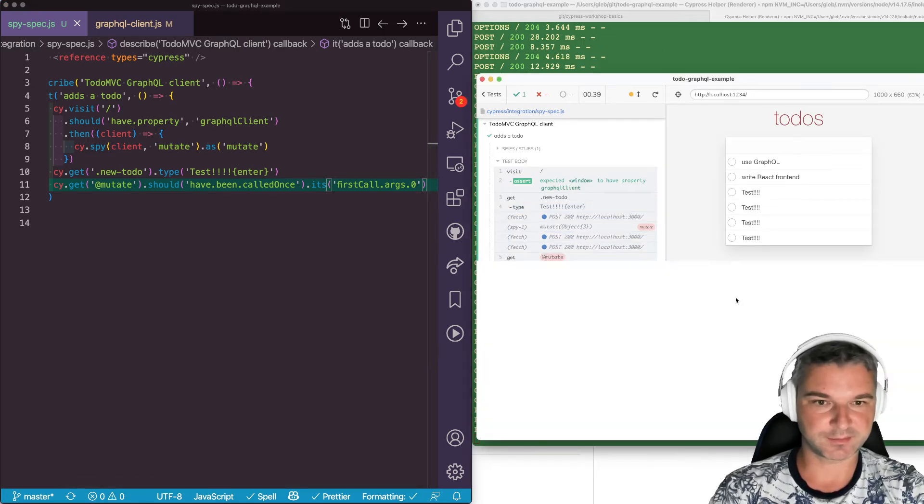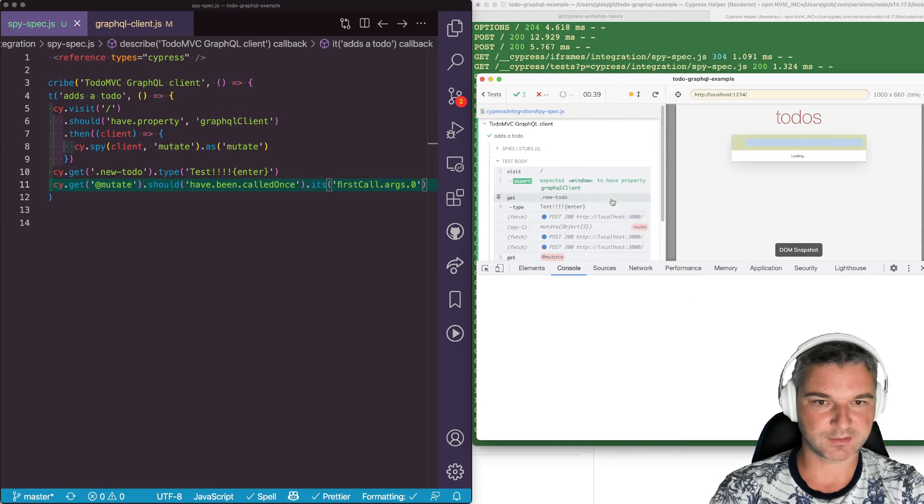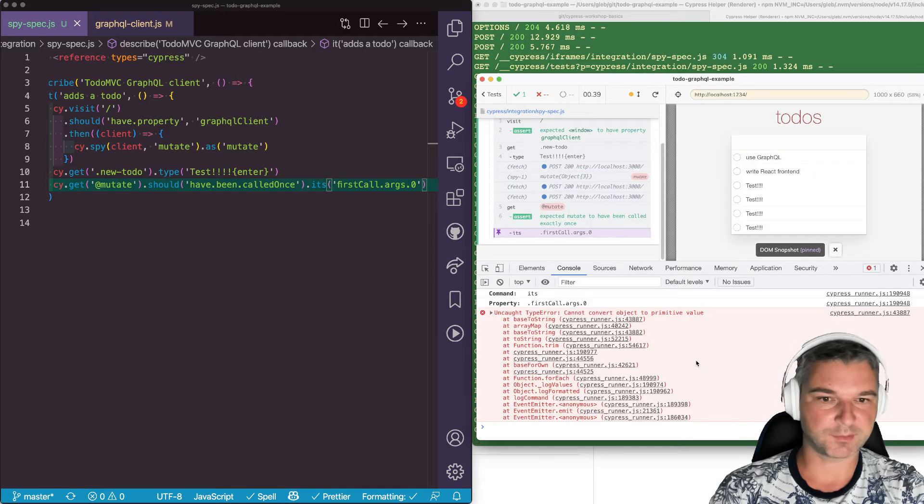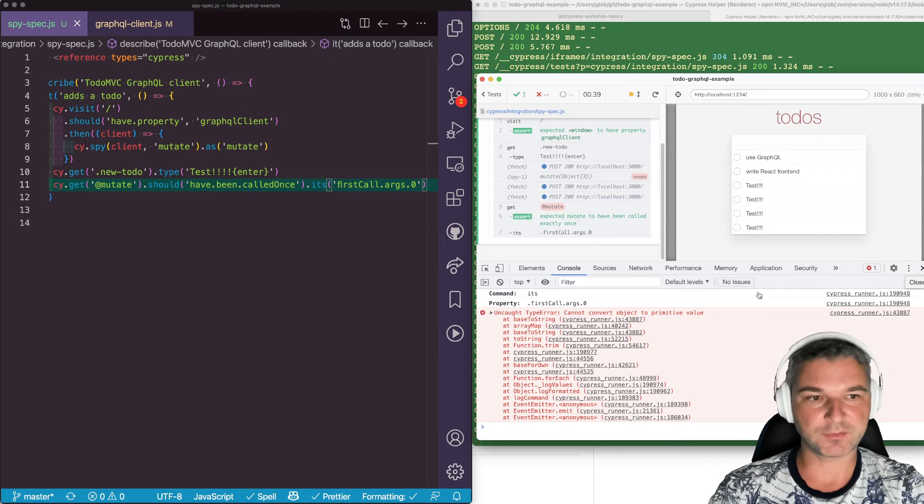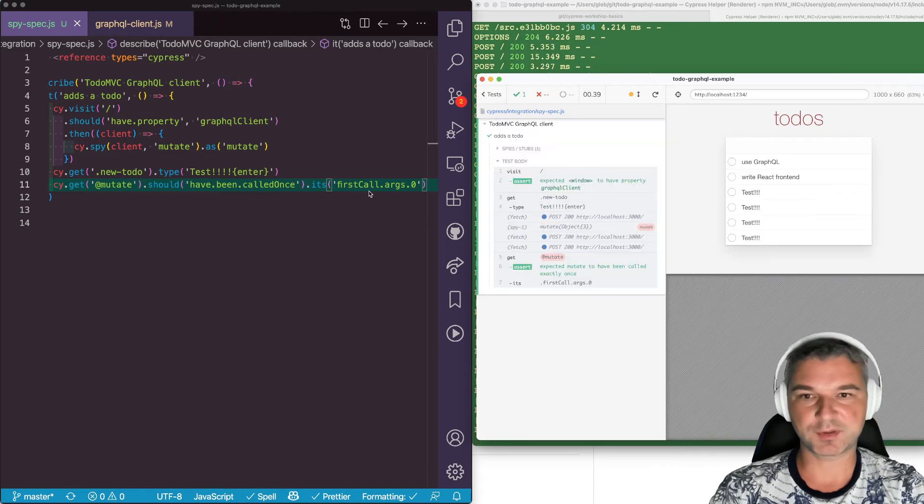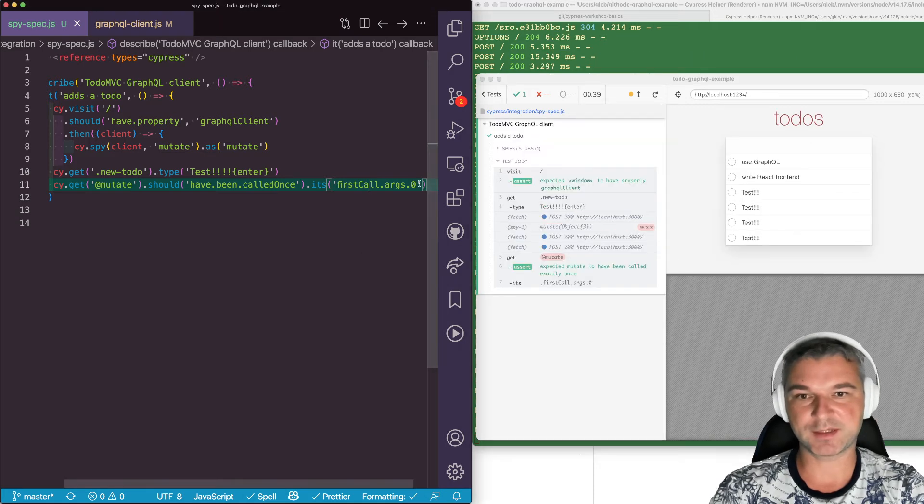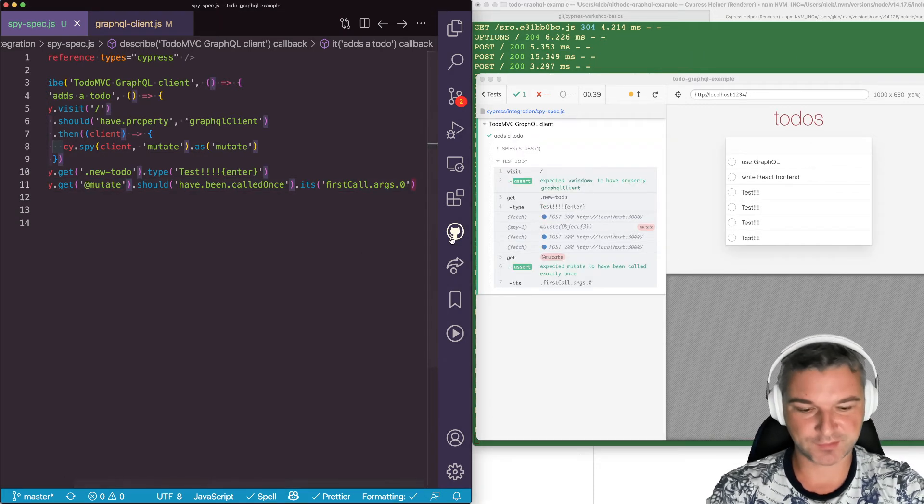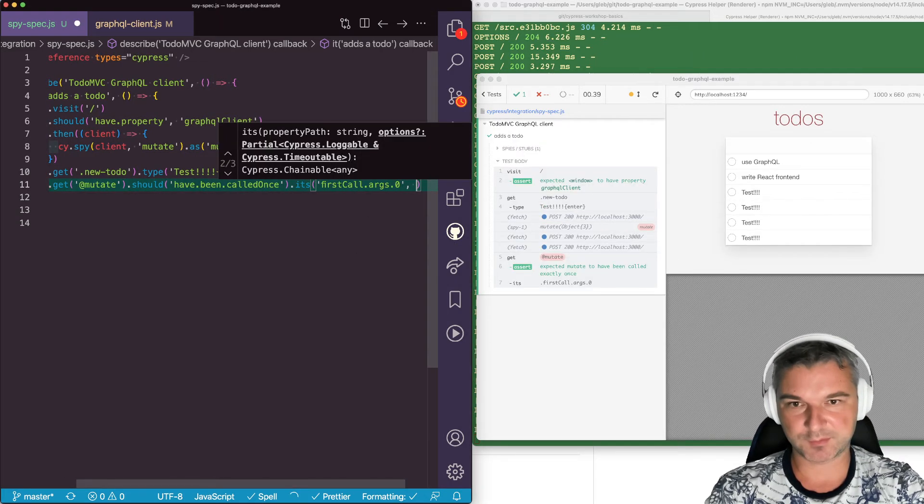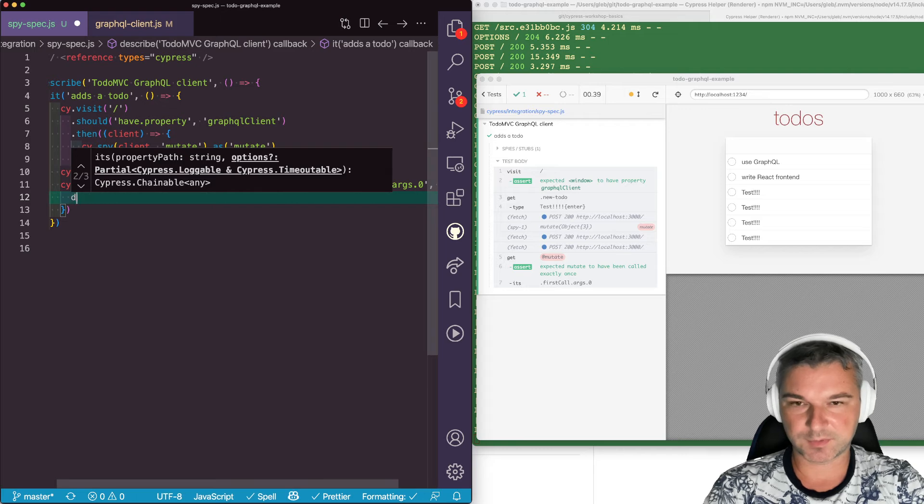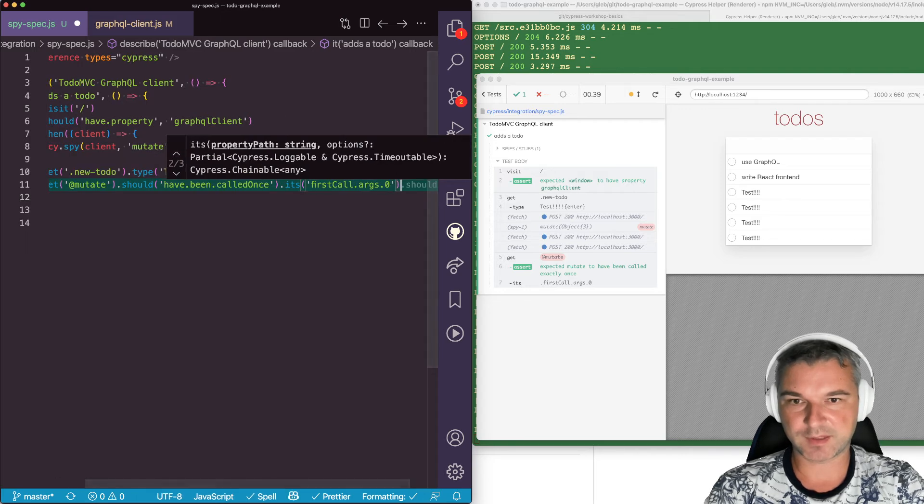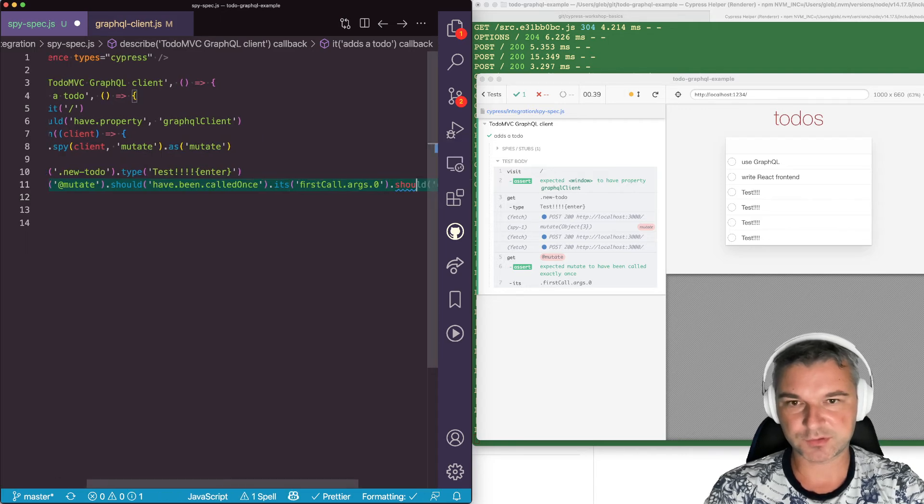Now let's see, we can print this object. Okay, so cannot convert it - probably has some weird circular references. But we know what to expect because we can actually check it first. So we're getting the object and we say should equal, and for example we can say the title is 'test'.